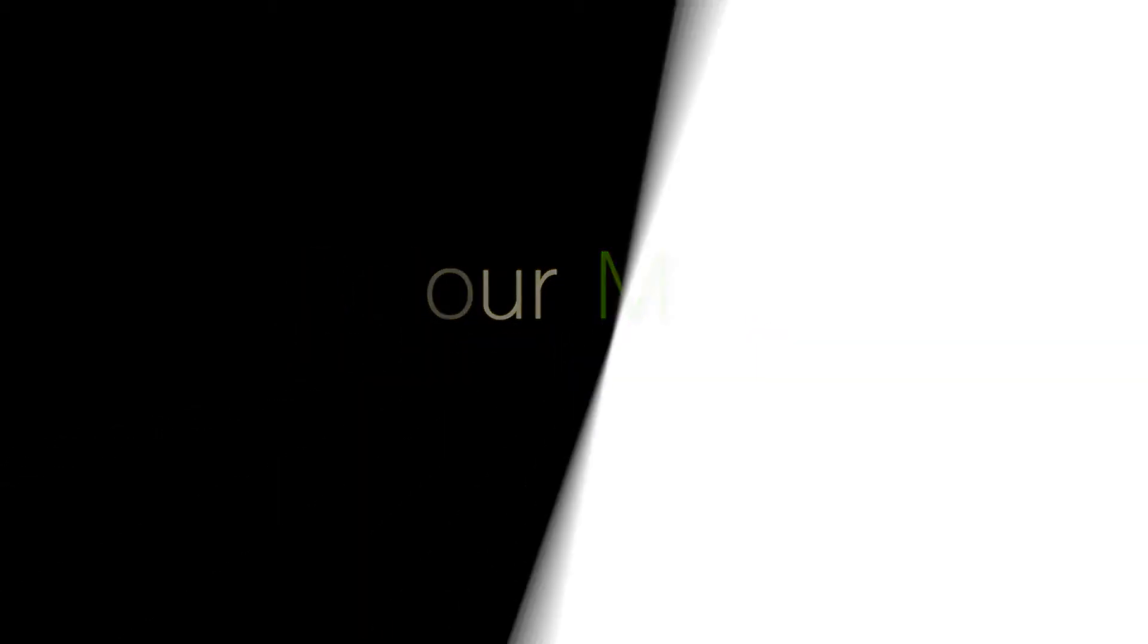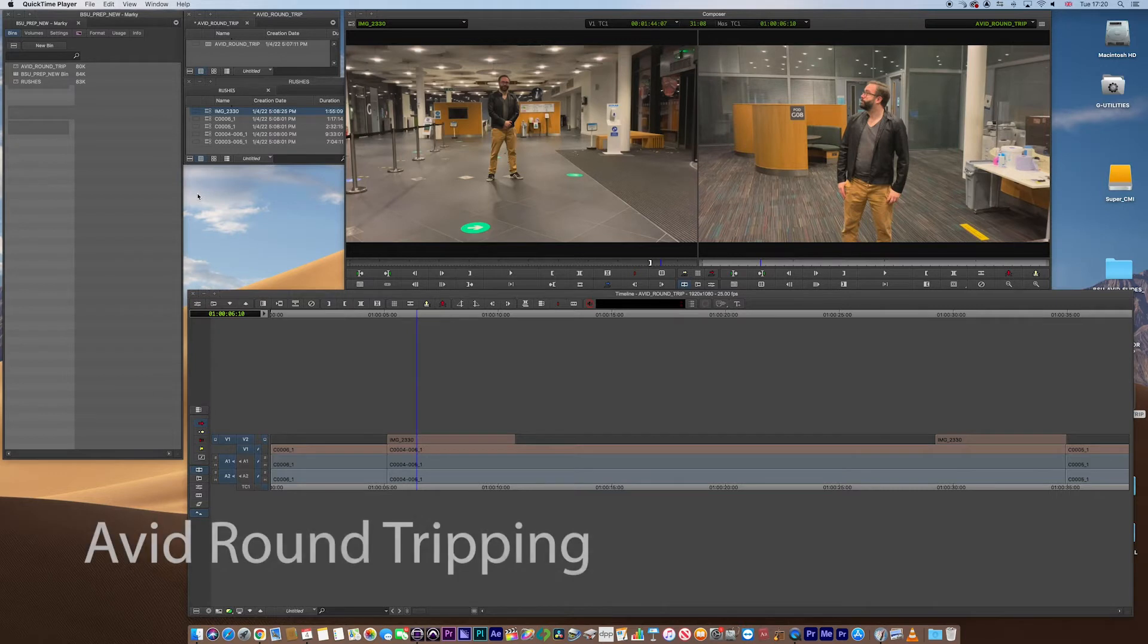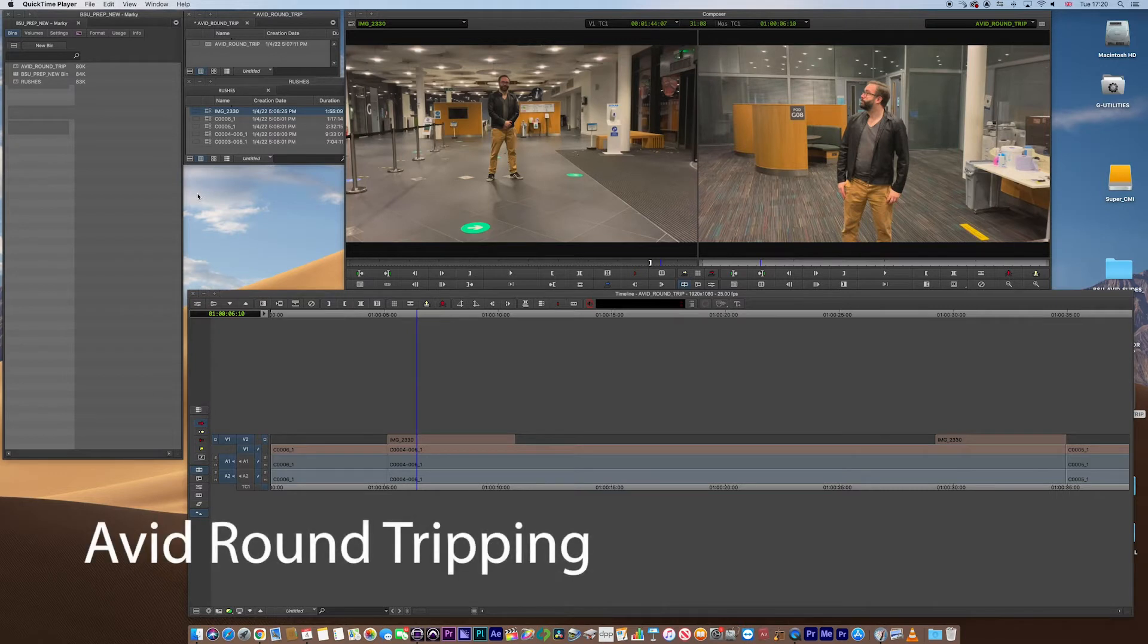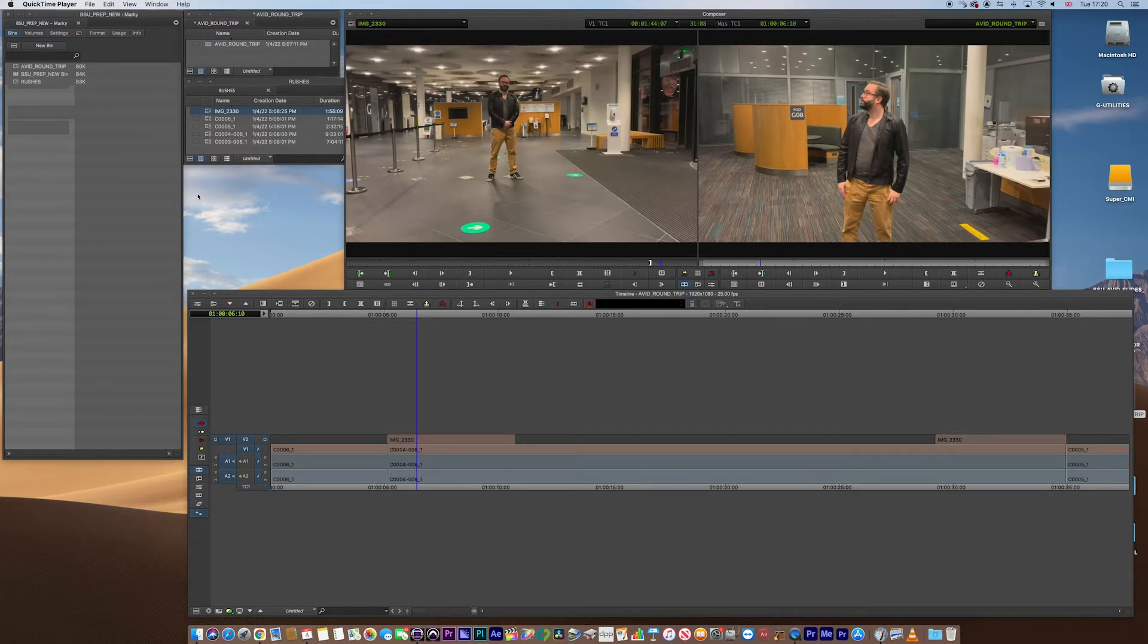This round-trip exercise bounces on from the round-trip exercise that I did with Premiere a few months back. Now what is round-tripping? Well, it's basically sending your video and your audio data into another high-end application to finish, Resolve to grade, the audio into Pro Tools to mix.